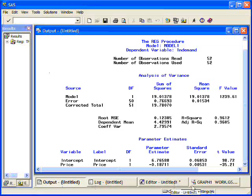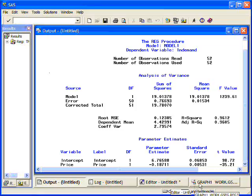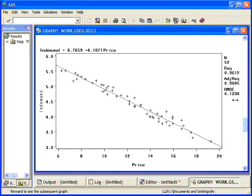However, I'm interested in the additional information that this gives me. Now, notice my first statement I said was going to plot the data, put the regression line on there, as well as give me the equation of the line and other information. And the other information is over here. It gives me the R squared, the adjusted R squared, the root MSE, and the number of observations used.